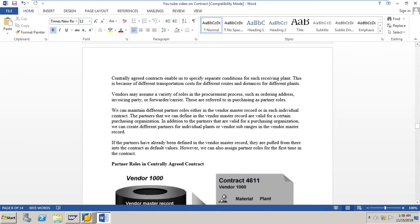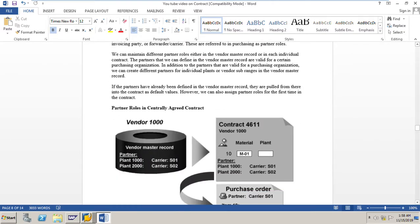The partners defined in the vendor master record are valid for a certain purchasing organization. In addition, we can create different partners for individual plants or vendor sub-ranges in the vendor master record. If the partners have already been defined in the vendor master record, they are pulled into the contract as default values. However, we can also assign partner roles for the first time in the contract. It is recommended to maintain partner roles in the contract to keep it clear which partner role is used for that vendor in that specific contract.